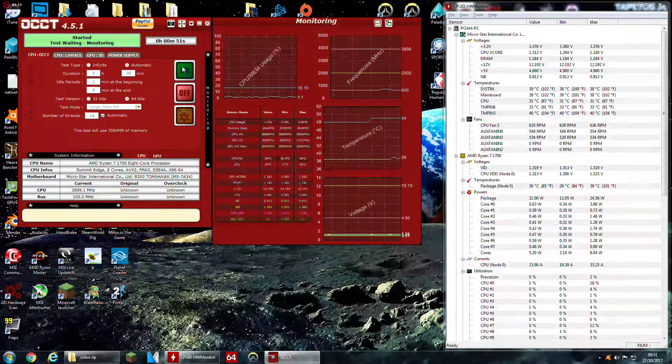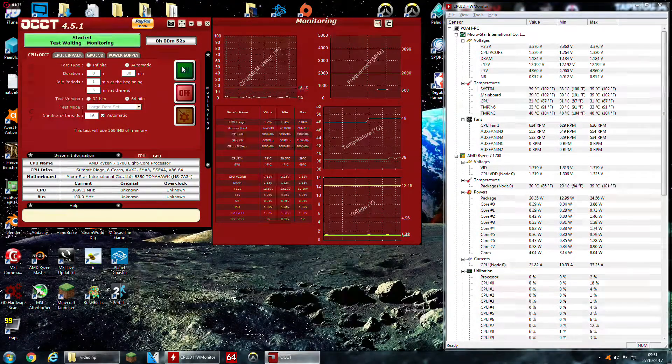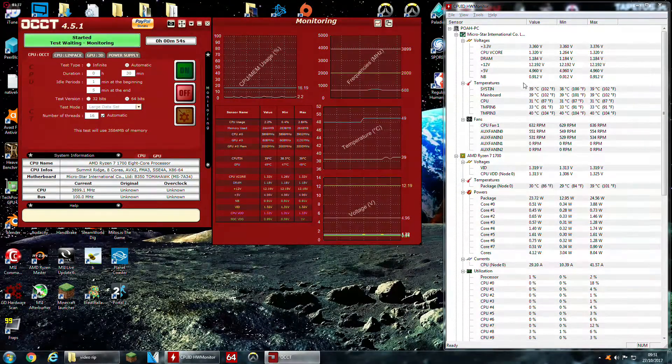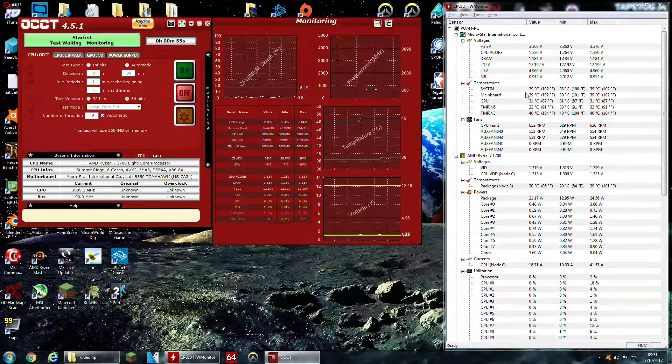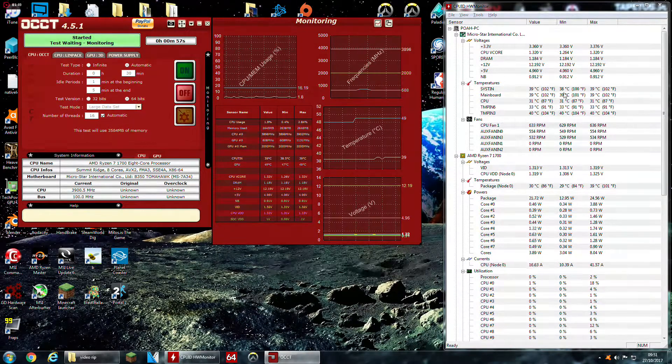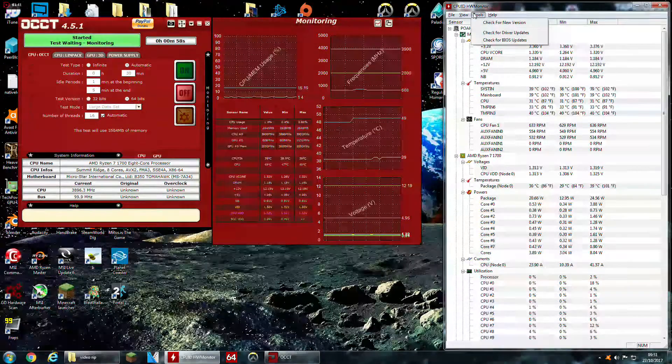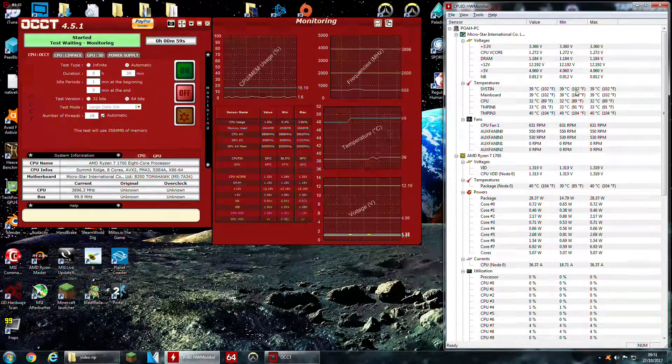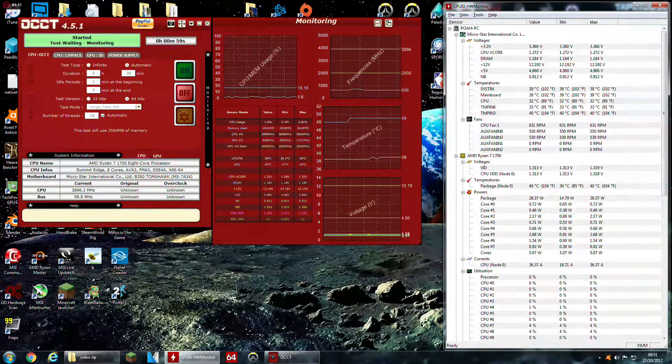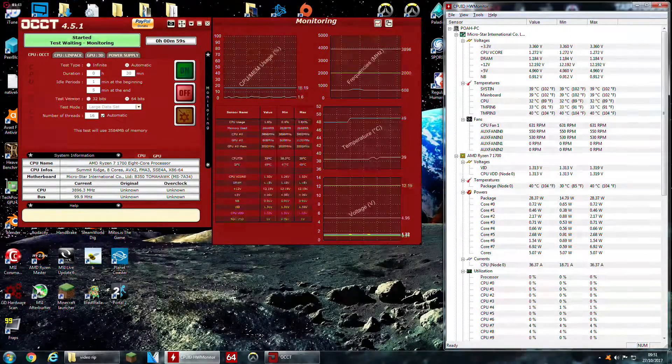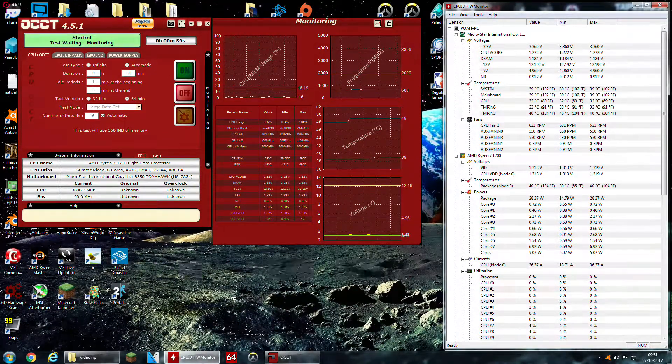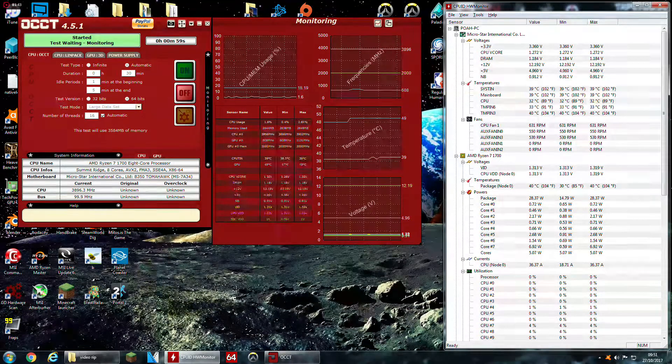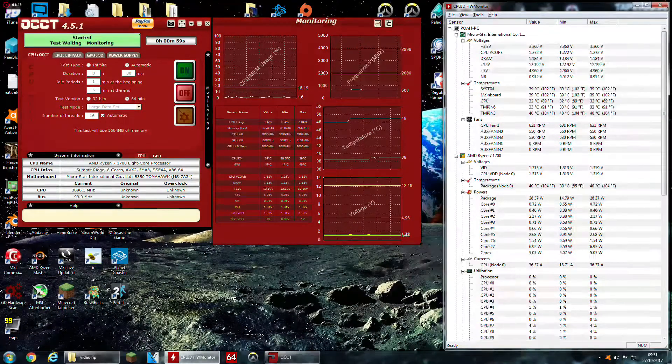So I'm going to run OCCT just to show you what the temperatures actually go up to. So I'll quickly clear them in max and let it run for 30 minutes and we'll see what we get. So let's see in 30 minutes.